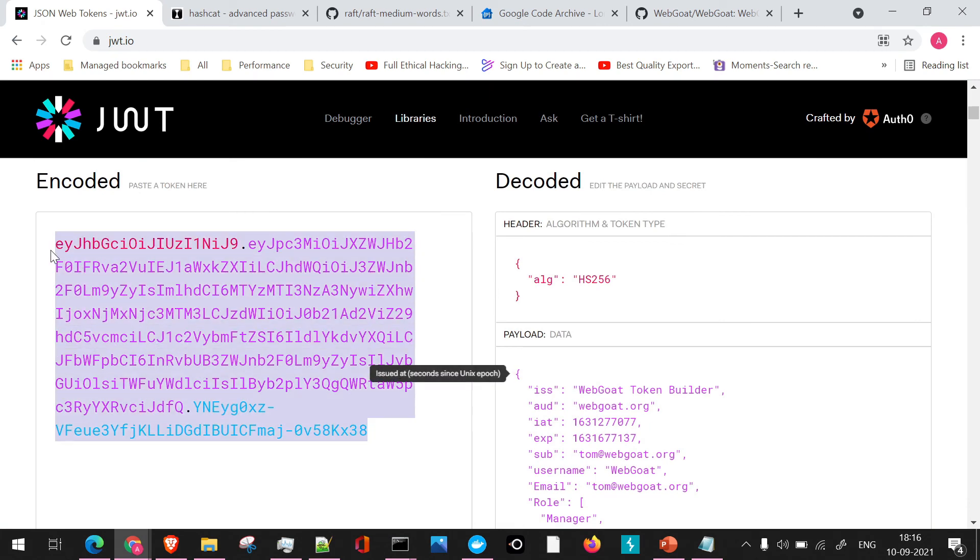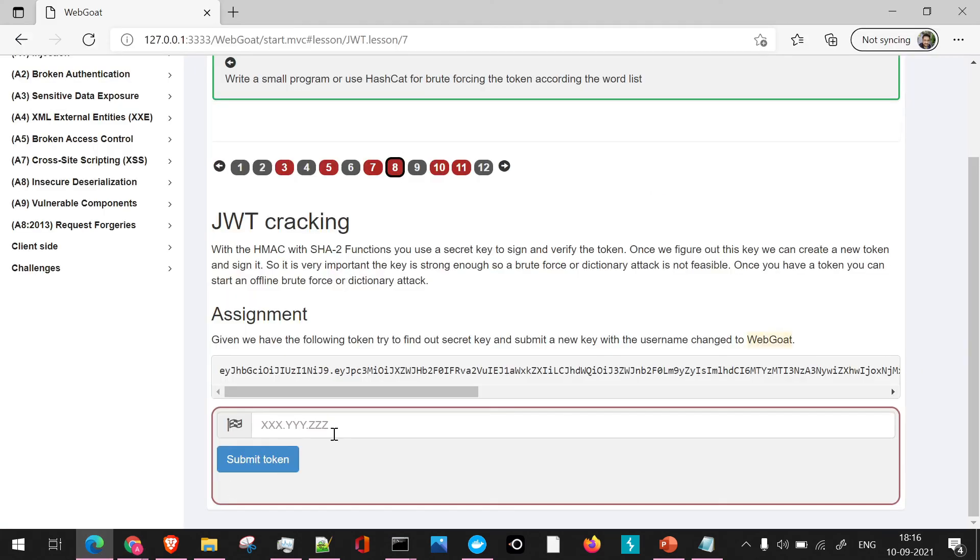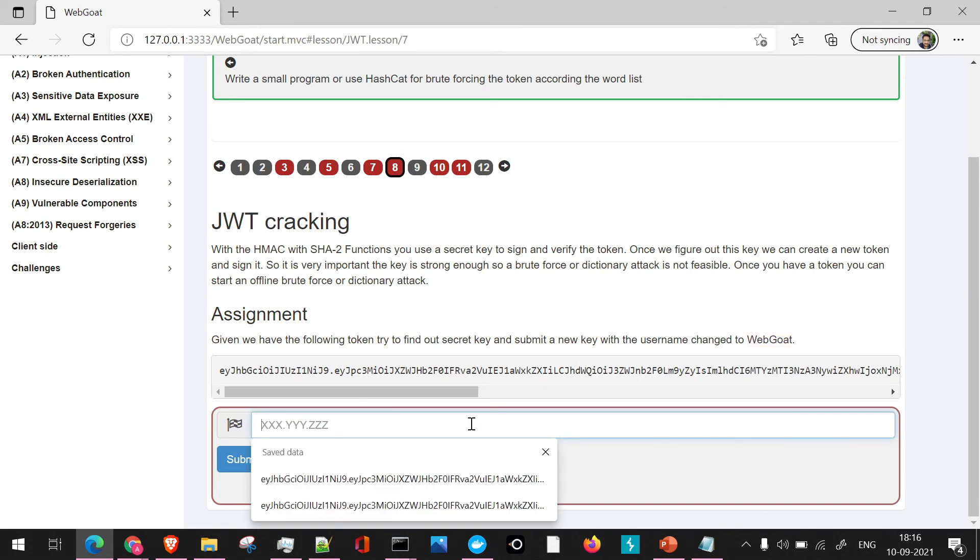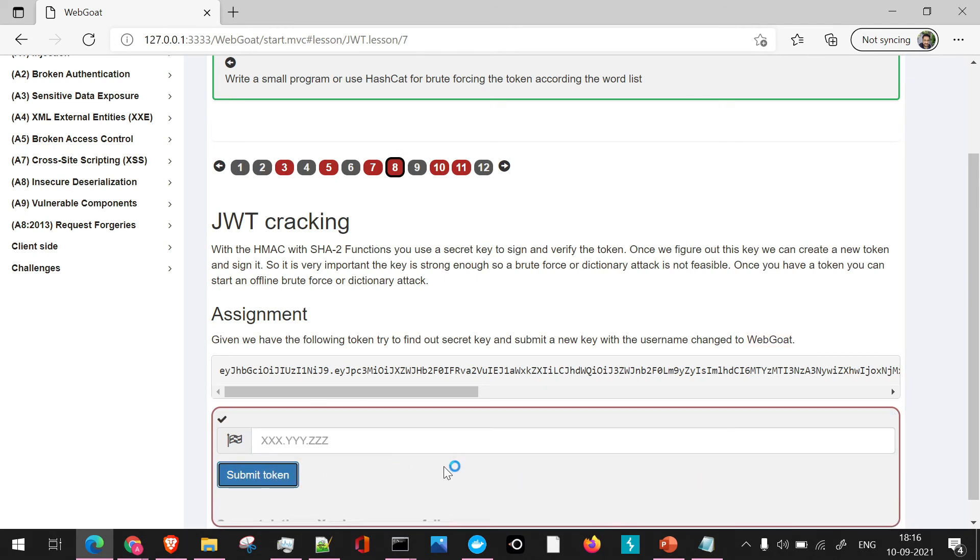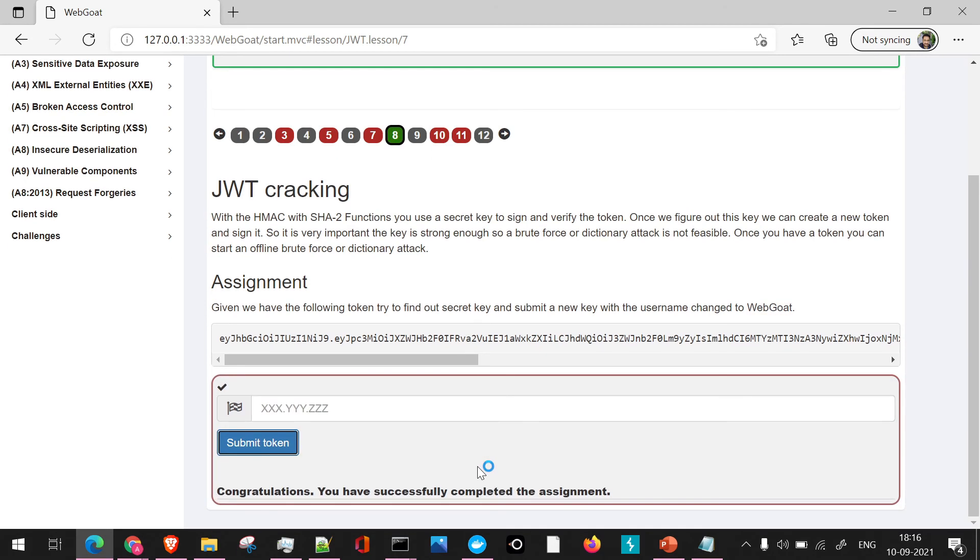We'll just copy this JWT token and we'll try to complete the assignment. We'll paste it and we'll say submit token. So once you have submitted the token, our assignment has been completed successfully.